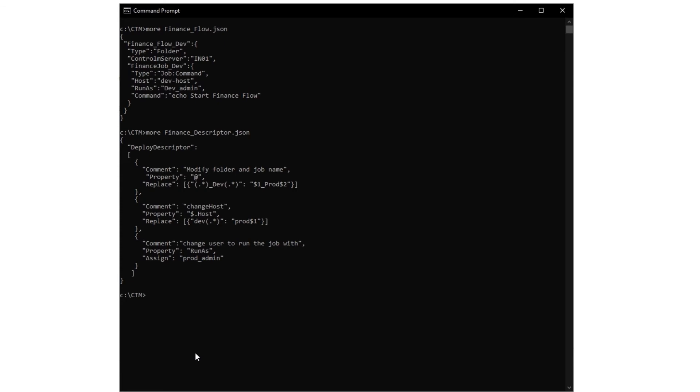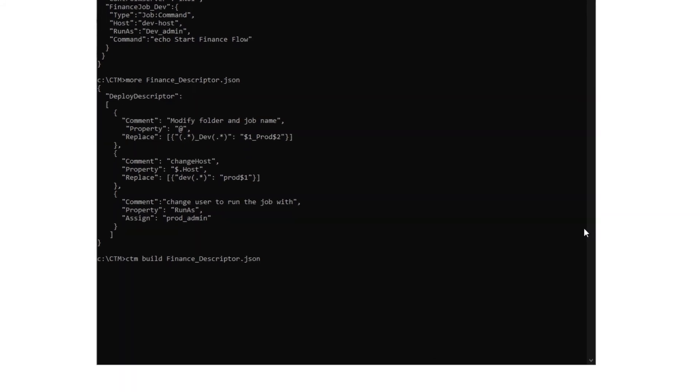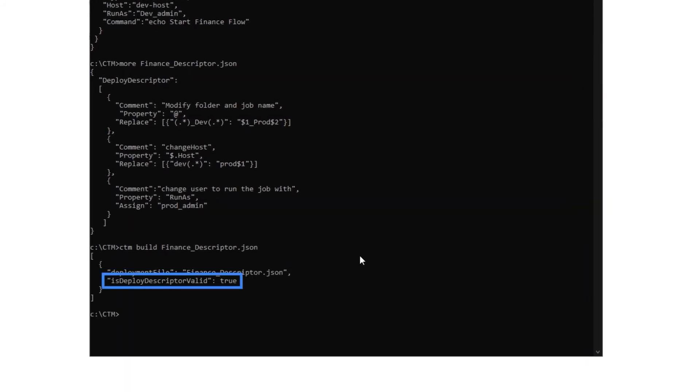The first thing we want to do with our Deploy Descriptor is verify the file's structure. To do so, run the CTM build command that includes the name of our Deploy Descriptor. We see that the file is valid.